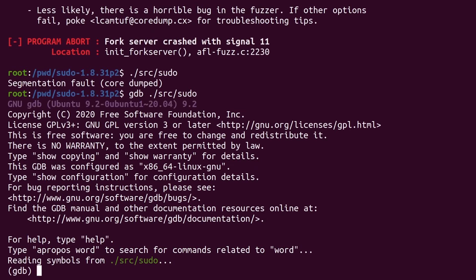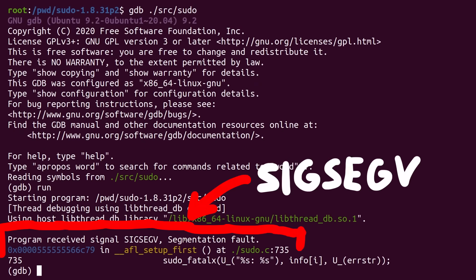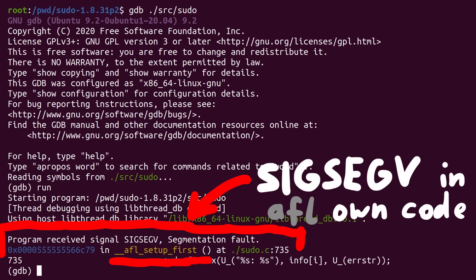We can quickly investigate with GDB: run it in the debugger, and we see it crashes in 'AFL setup first'. This is very weird — it crashed in code that AFL injected into sudo for the fuzzing stuff. So I have no clue how to fix that. I thought this would be super simple: just throw AFL at sudo and we find the bug. But it seems like we are in for a longer ride. The video is getting quite long already, so let's investigate this next episode.